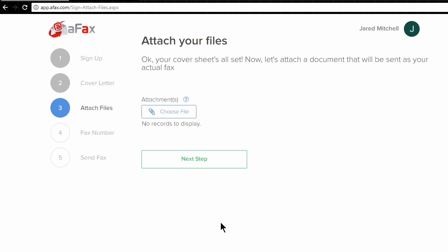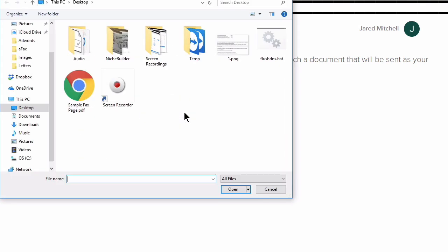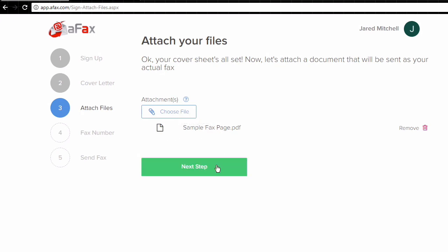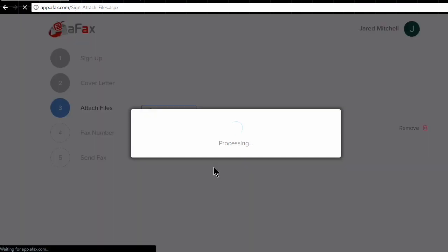So that was our cover page, our cover letter, and now we need to choose a file that we want to attach as the following page of this document. So I've got a sample fax page here, a PDF document, so I'll just hit open. You can see that it has chosen that file. We could actually choose additional files as well. Click next step.